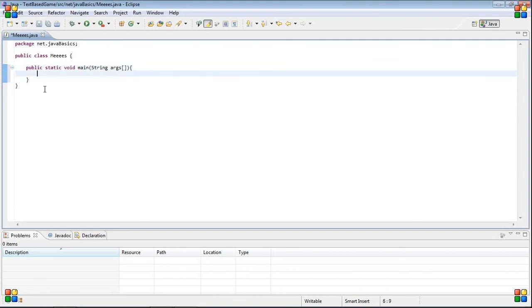Inside of here, basically you put whatever you want the program to do when you start. The first, probably most basic thing that anyone will ever teach you in Java is hello world.